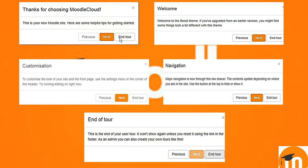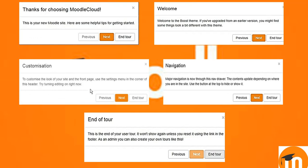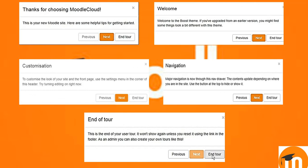We can see these messages. This is the first message which says that thanks for choosing Moodle Cloud. Click on next. Then you will find another message. Welcome to the boost theme. Click on next. Then the customization page will ask you go and click with the next button. Then the navigation page will ask you click on next and after all these things you can end the tour by clicking on end tour.